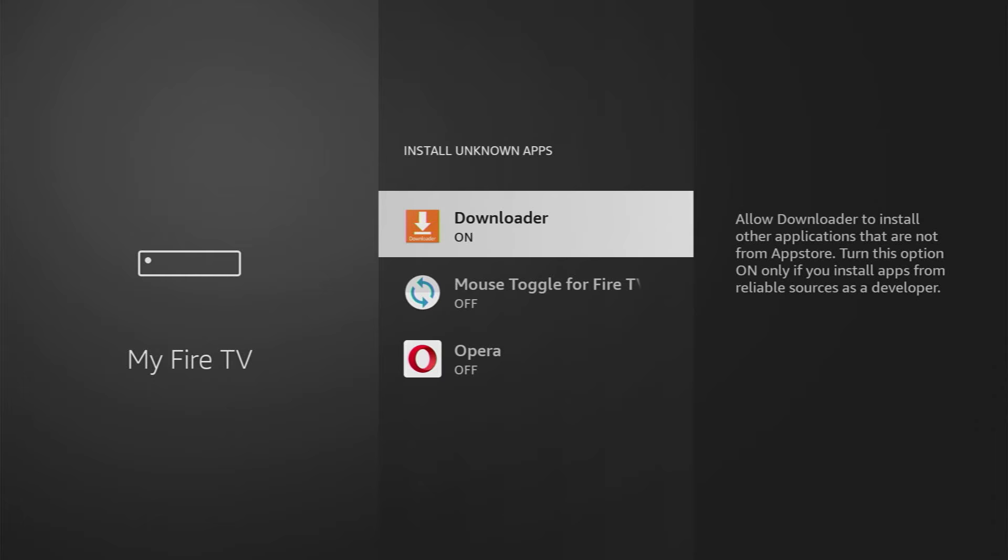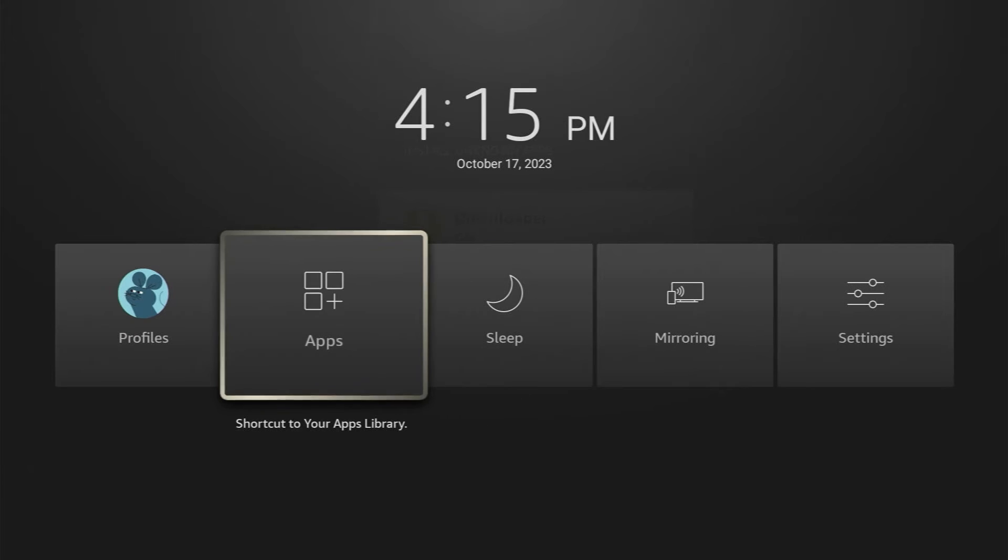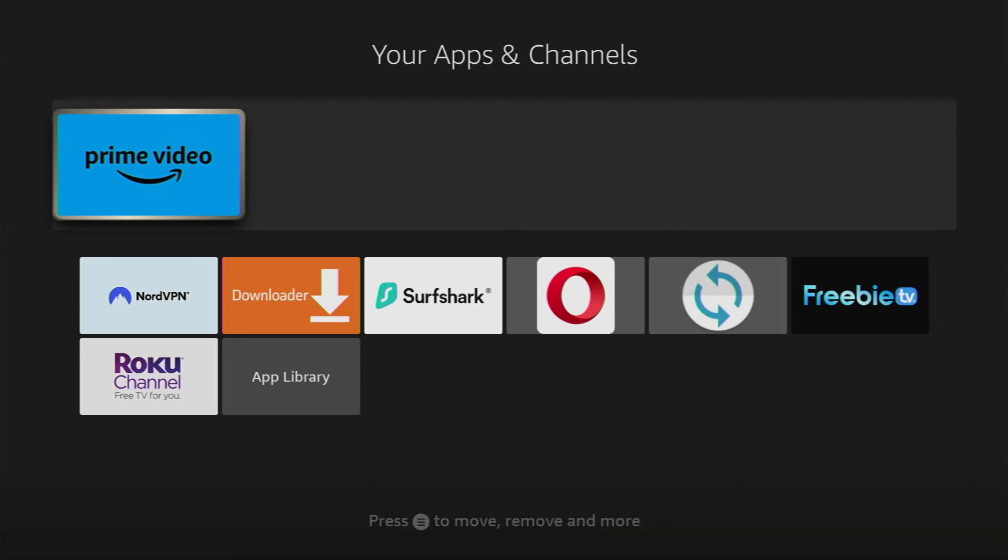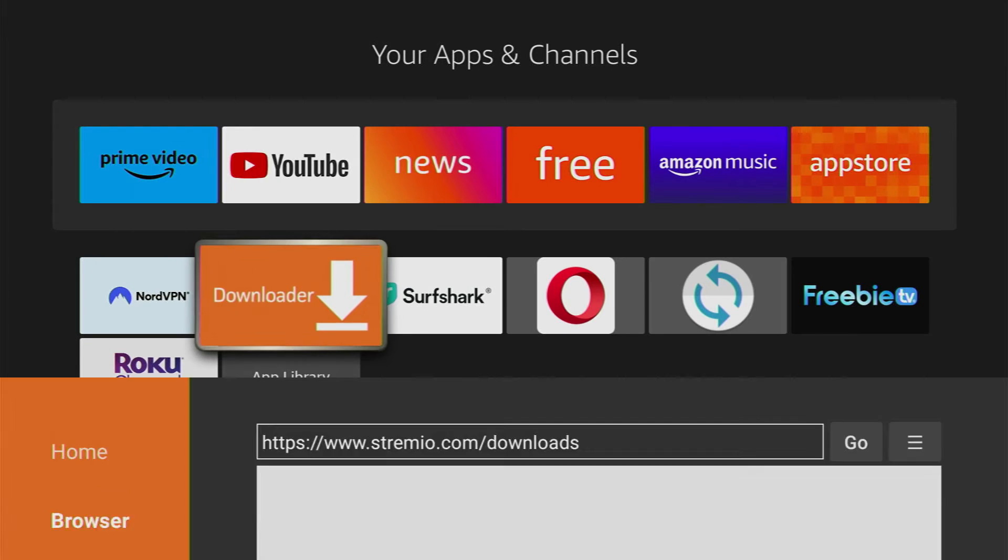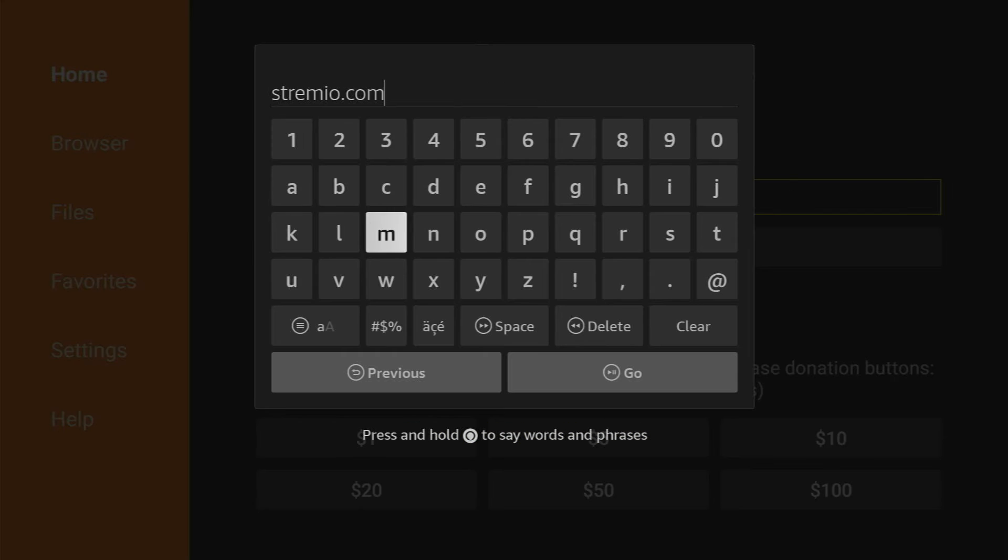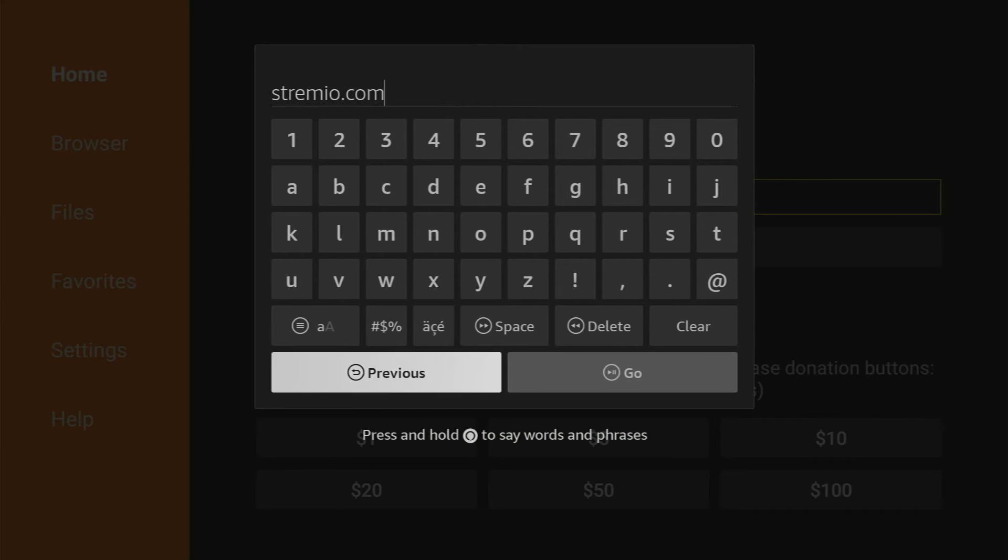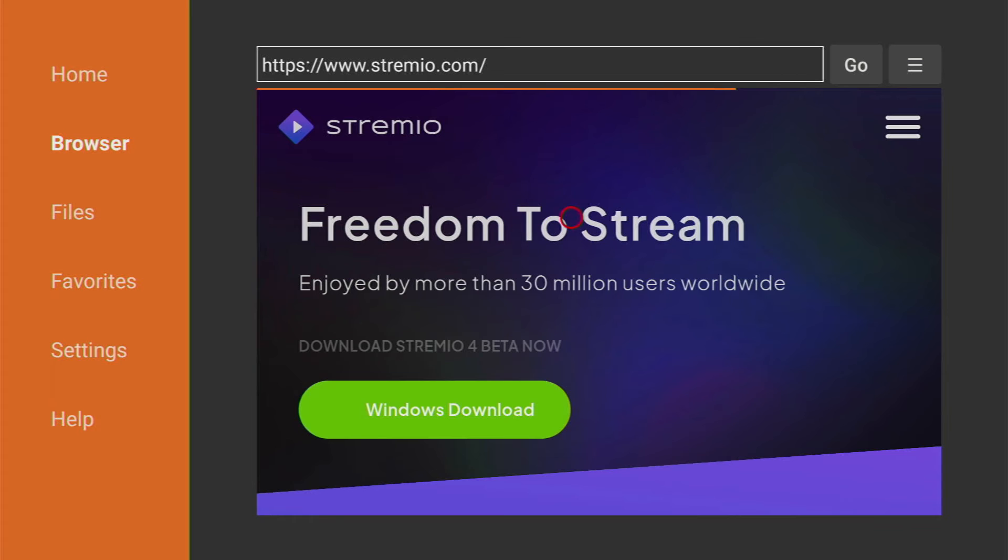And that's exactly what we're going to do right now. Now just hold the home button on your remote. Go to Apps, open the downloader. And here in that search bar we'll have to type a link. The link is going to be Stremio.com and then you press on Go.